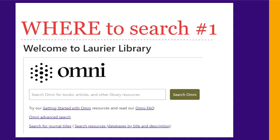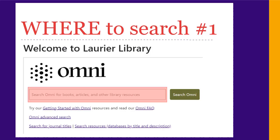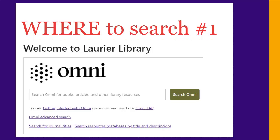When you have a topic and have decided what information you need, you'll need to figure out where to search for it. For scholarly articles and books, the Omni library catalog is a good starting point for many, but not all, topics. You can find the Omni search box in the middle of the library webpage. Just type in your search.